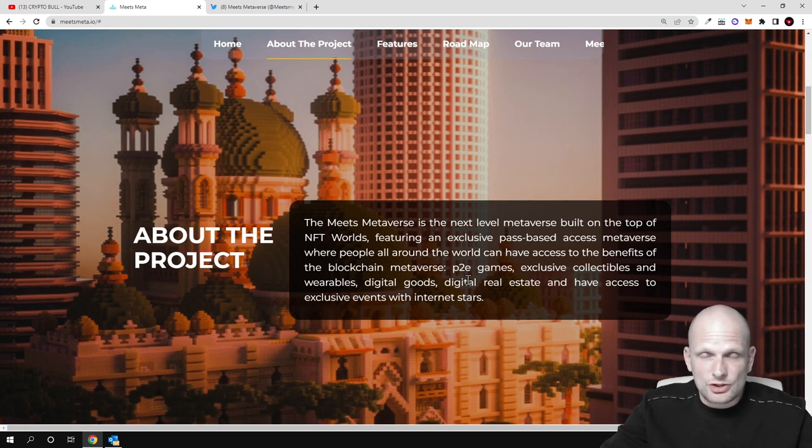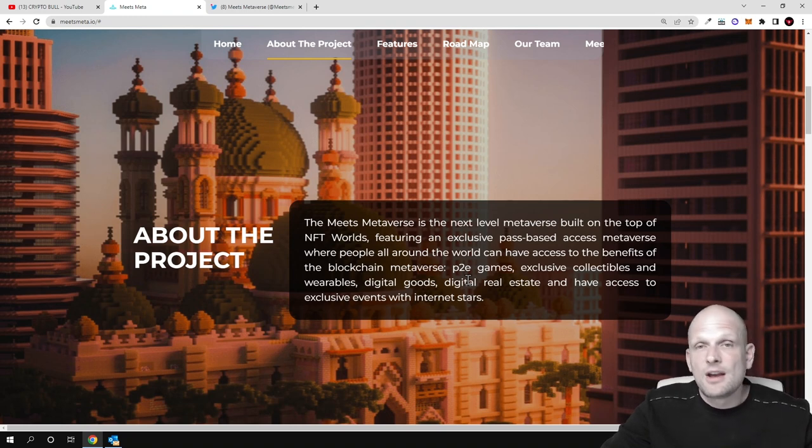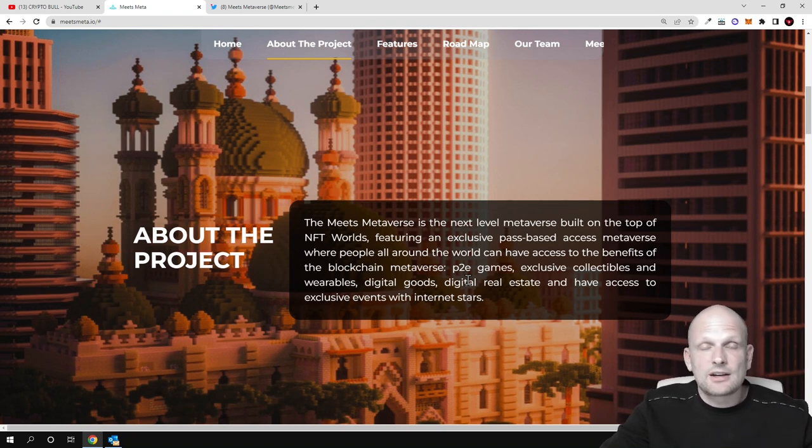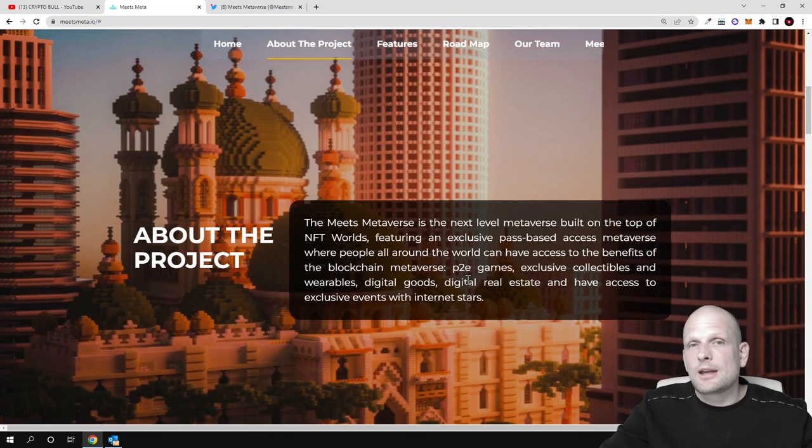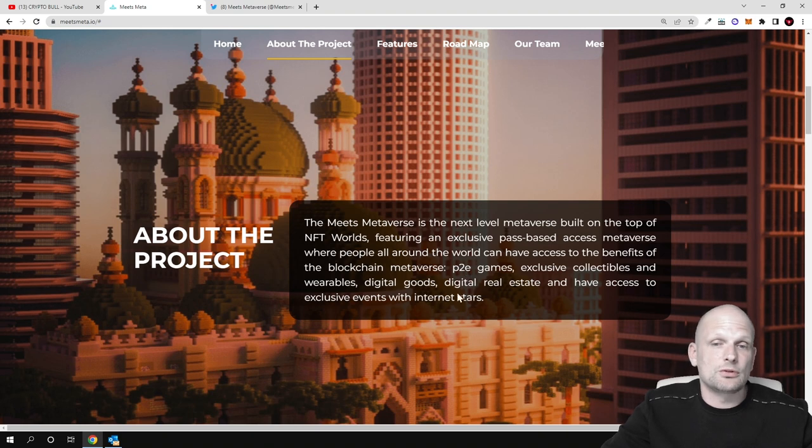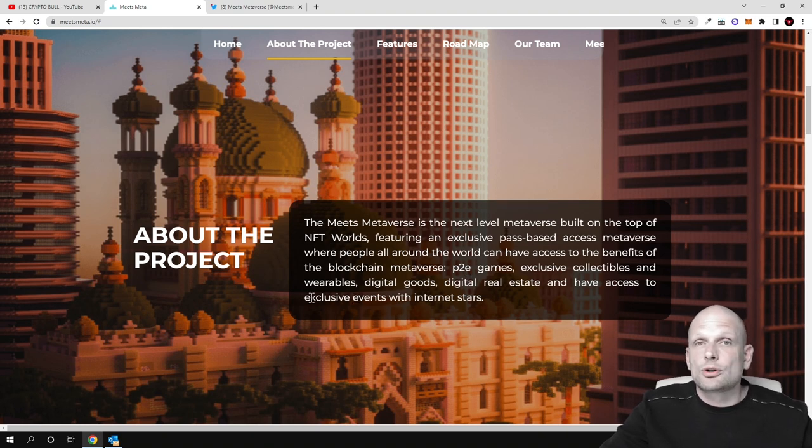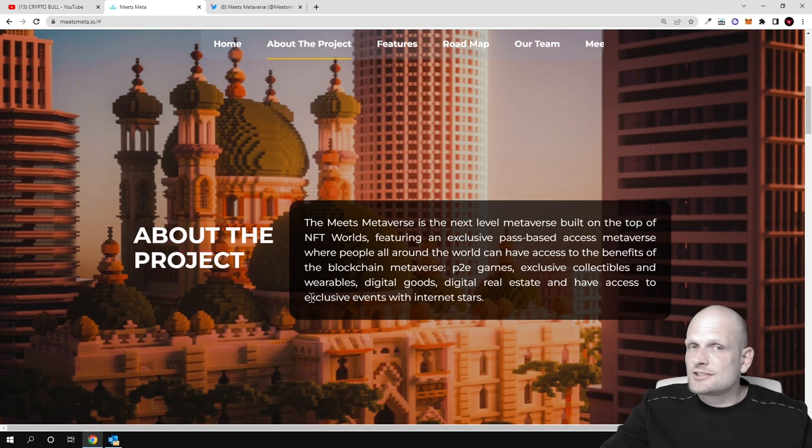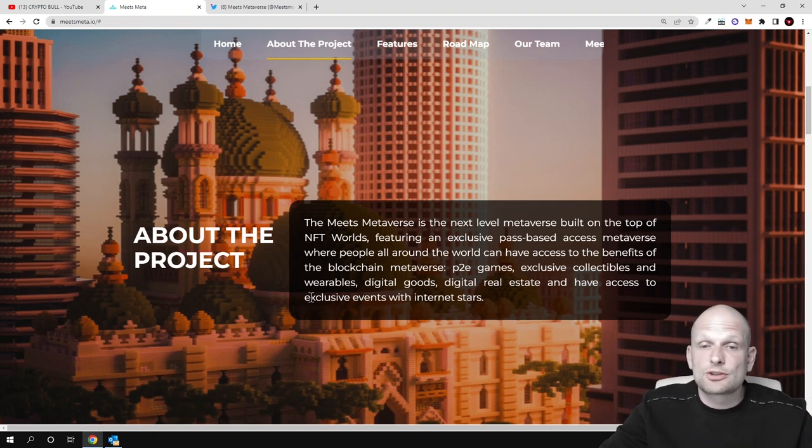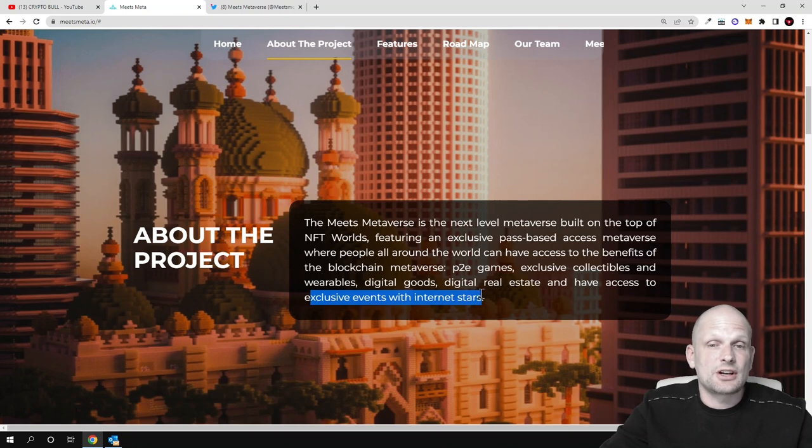Pretty much everything where you'll be able to socialize, play games and play-to-earn games, do shopping, participate and make profits, and access different events, musicals, and whatever is going on. Classic events with internet stars.